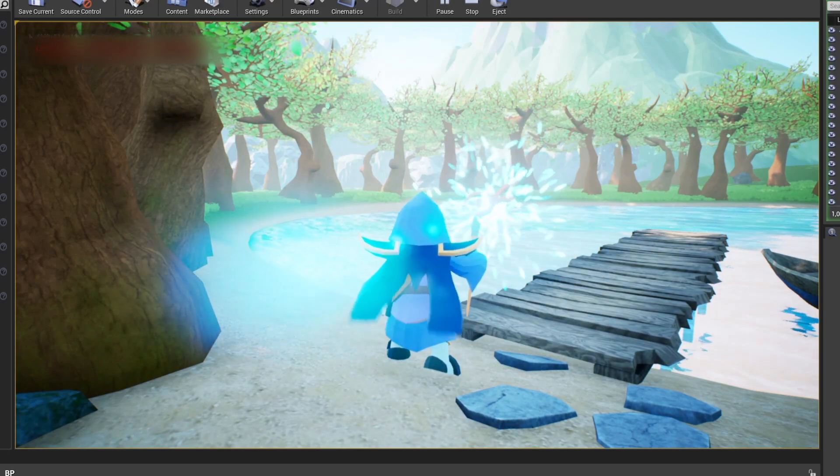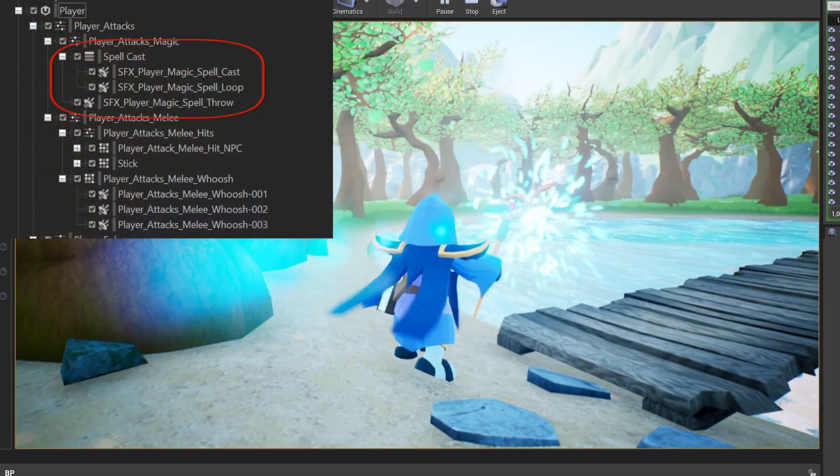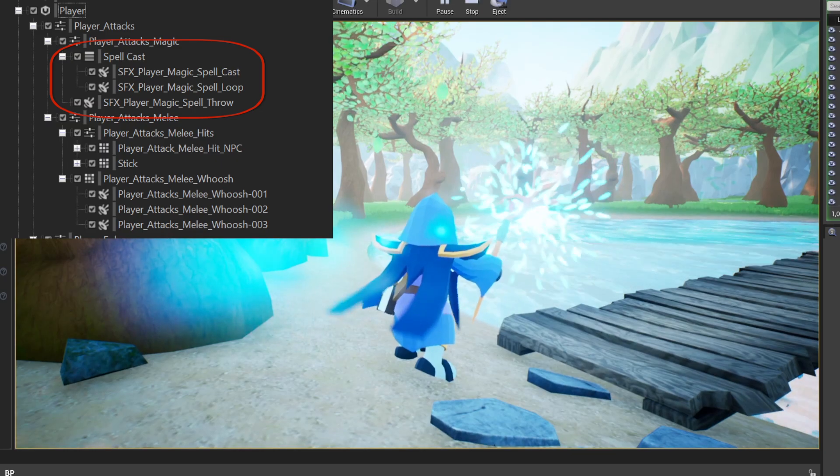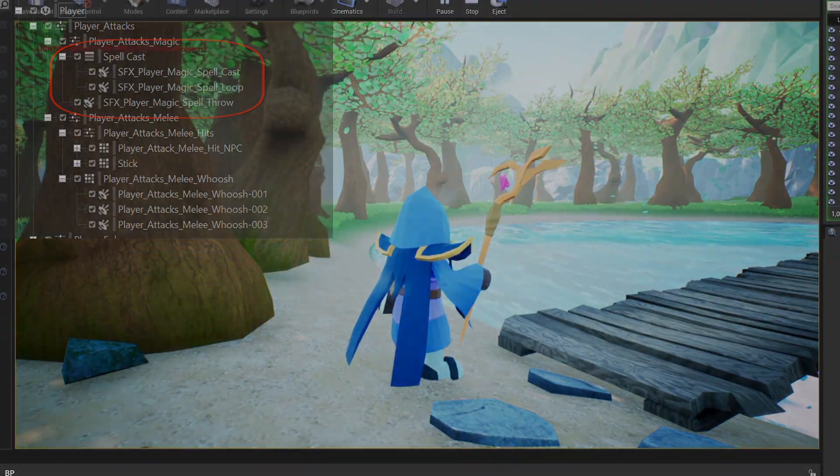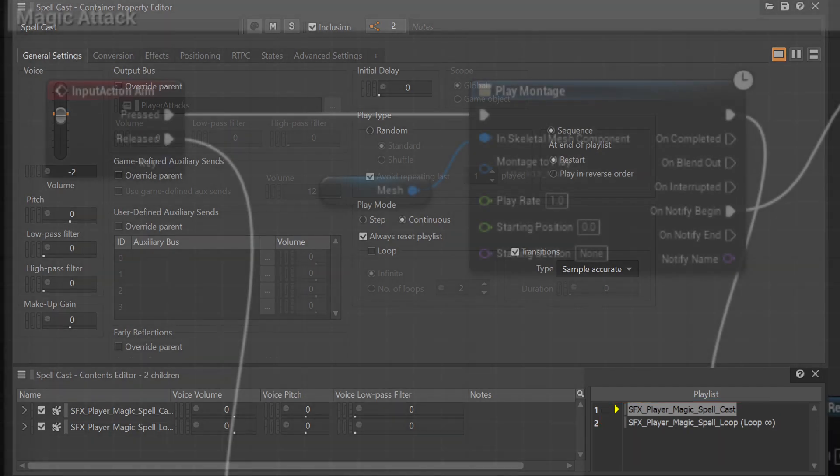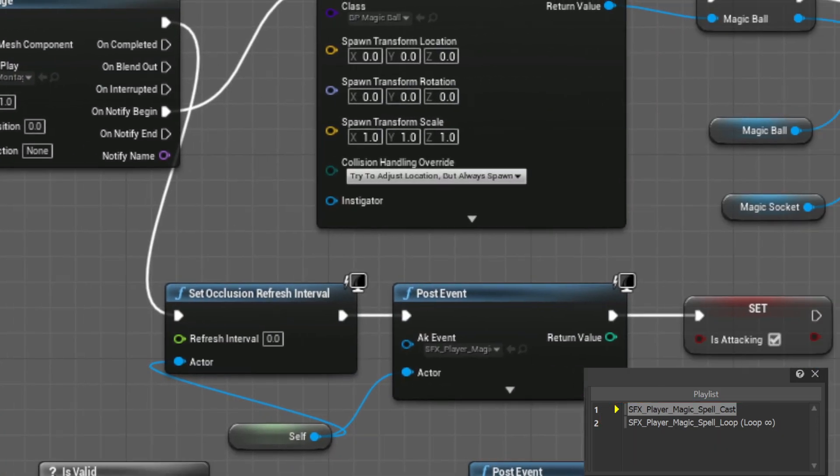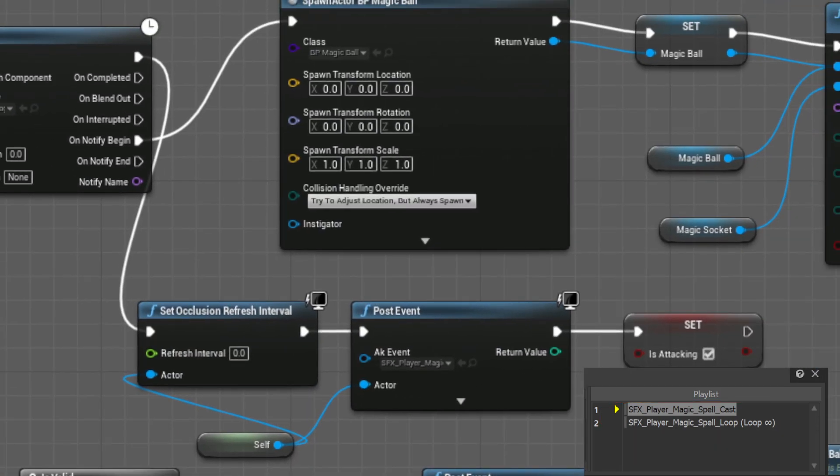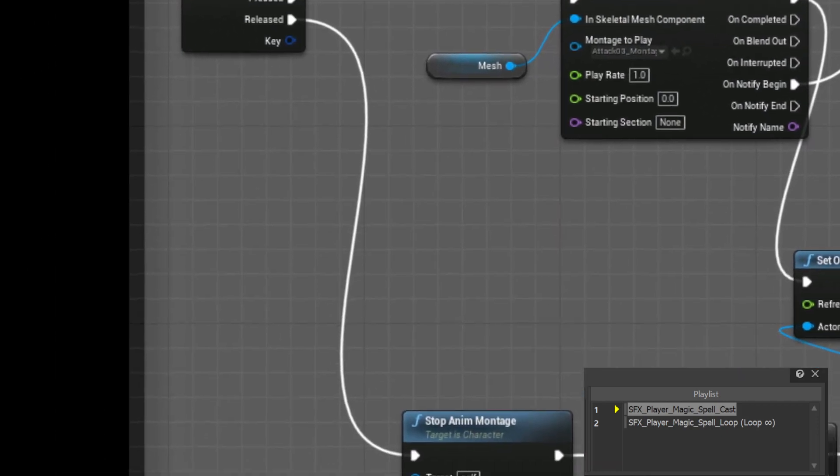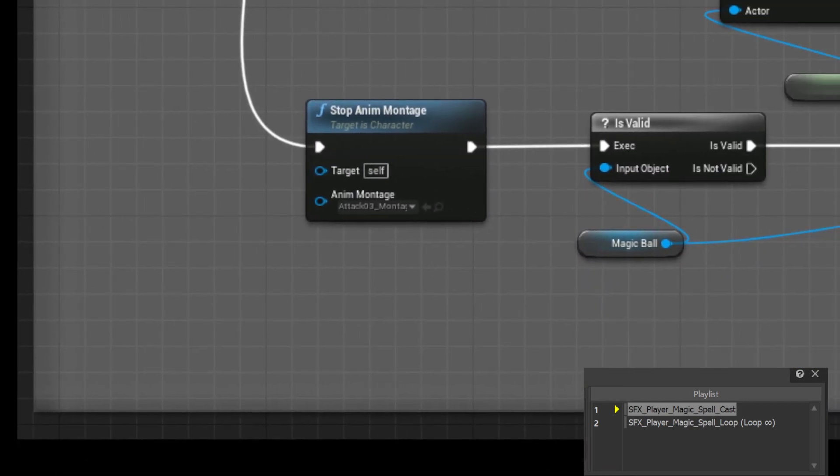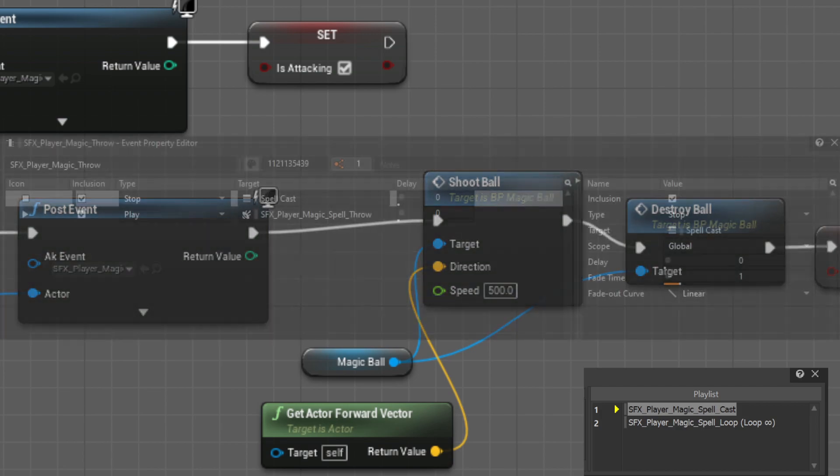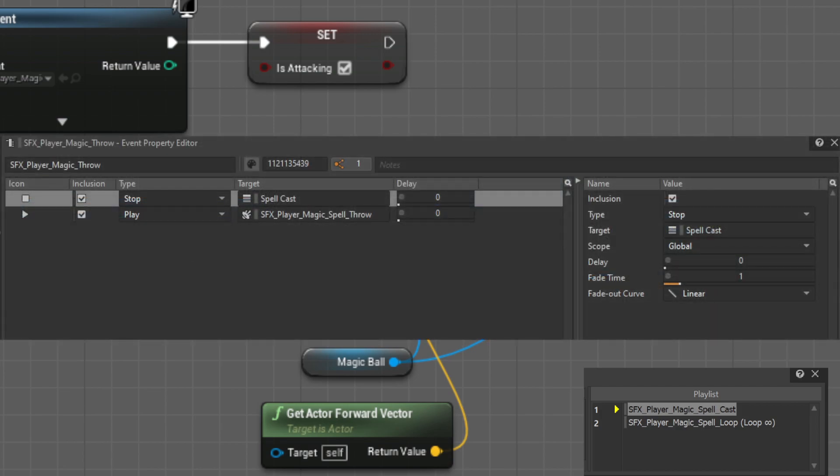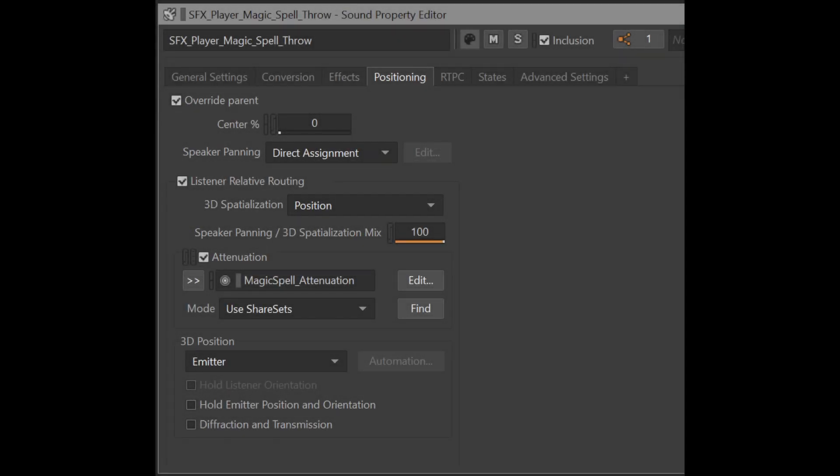The magic attack is a three step system: cast, loop and throw. I figured that having the cast and loop inside a sequence container provided me the possibility to post the cast event and have the loop section loop indefinitely until we decide to let go of the right click, which would then trigger the throw event that also stops the cast with a smooth fade out. As for spatialization, I've checked 3D positioning on both the stick hit and the spell throw event.